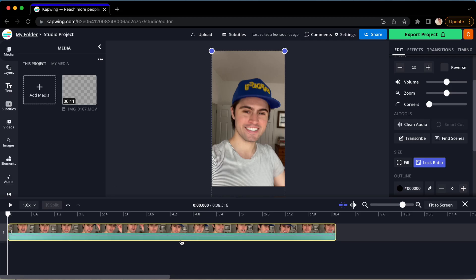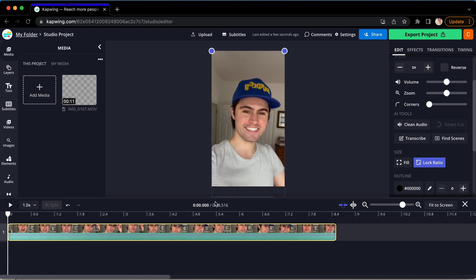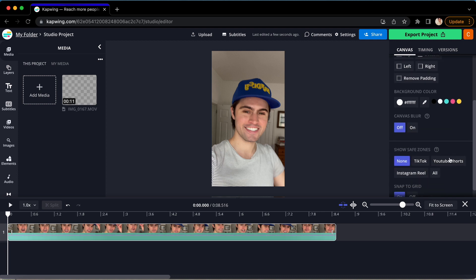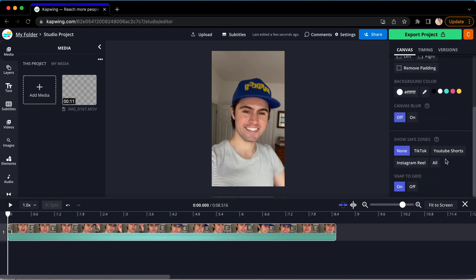So safe zones is a really incredible feature that helps you avoid getting in the way of social media overlays. To do this, go ahead and click in the gray area outside of your video, and then go over to the sidebar on the right. Under the Canvas tab, if you scroll down, you will see safe zones.